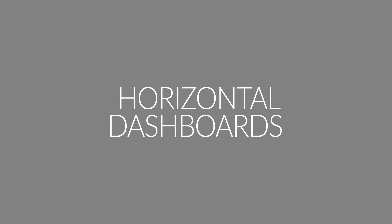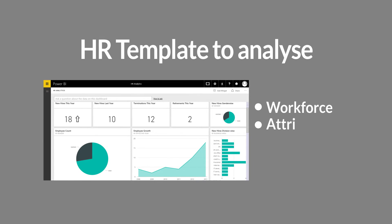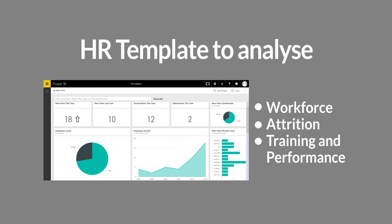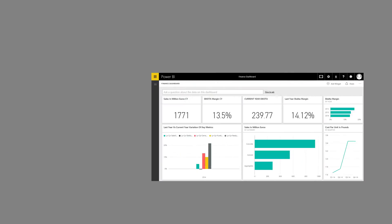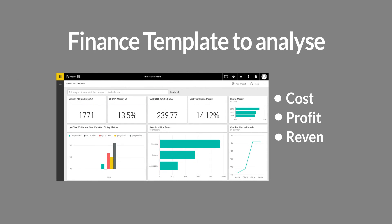Horizontal dashboards include an HR template to analyze workforce, attrition, training, and performance. There is also a finance template to analyze cost, profit, revenue, and cash flows.